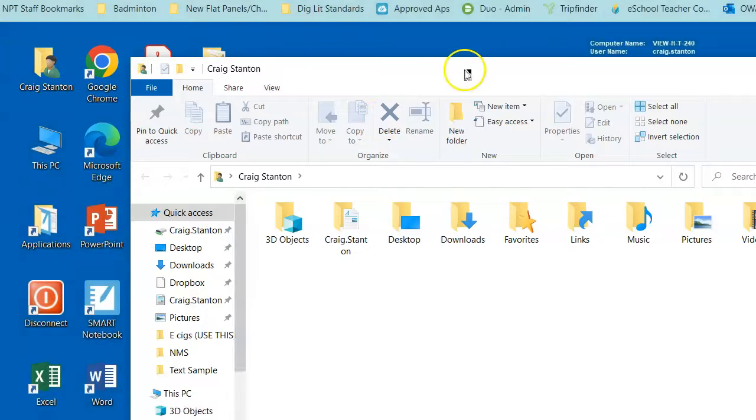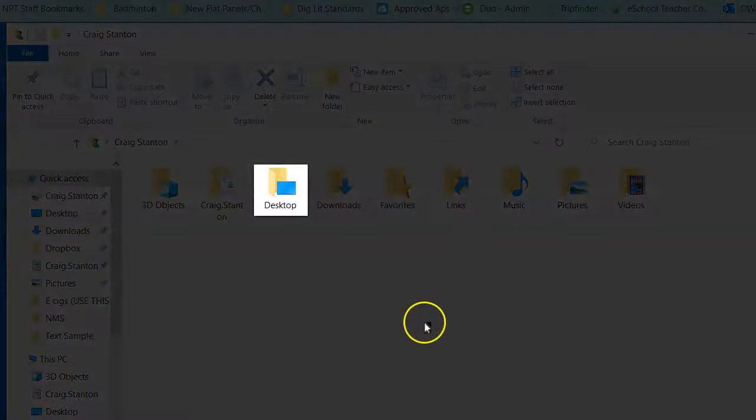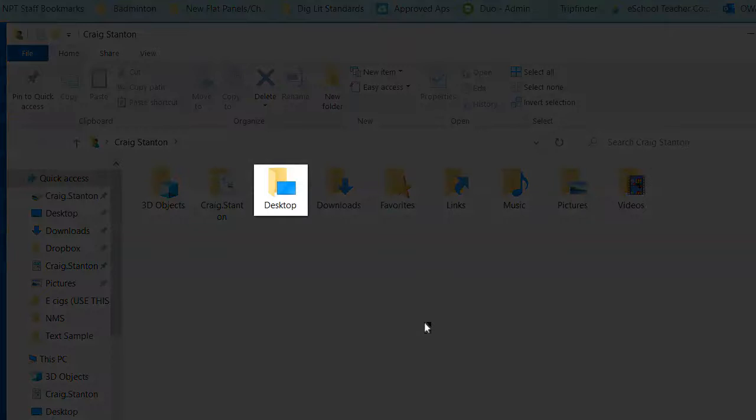Yours will look something like this, and there should be a folder in there called Desktop. So here's mine right here.